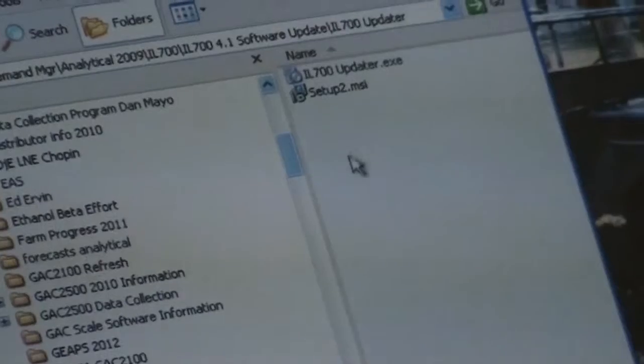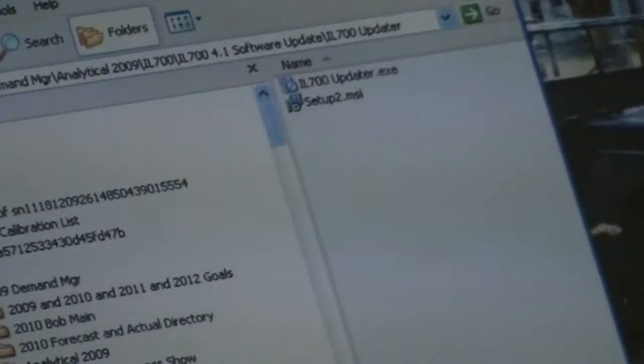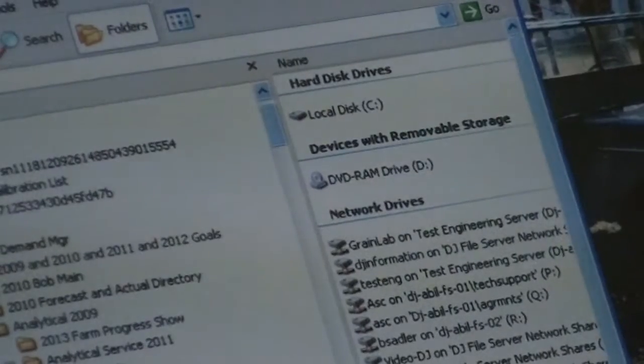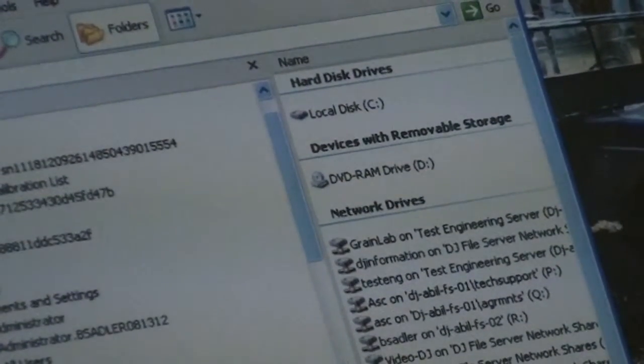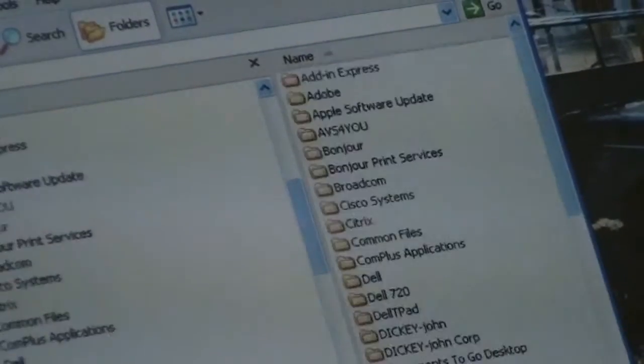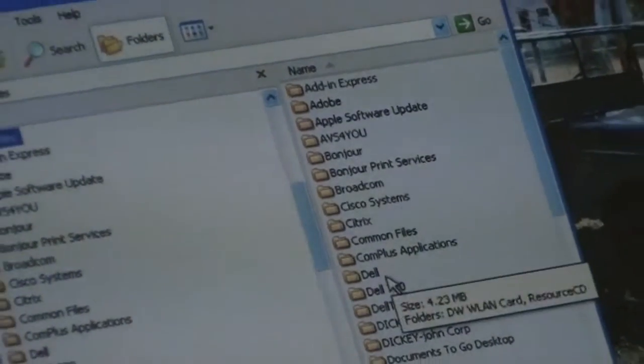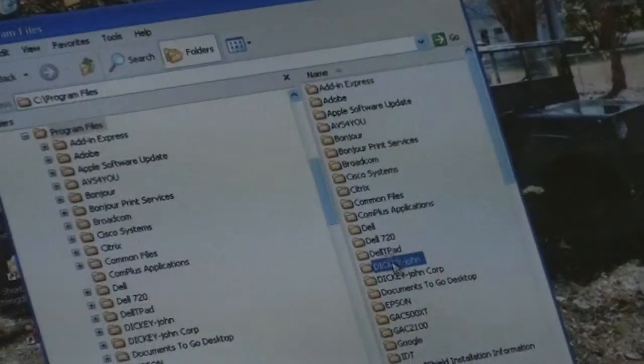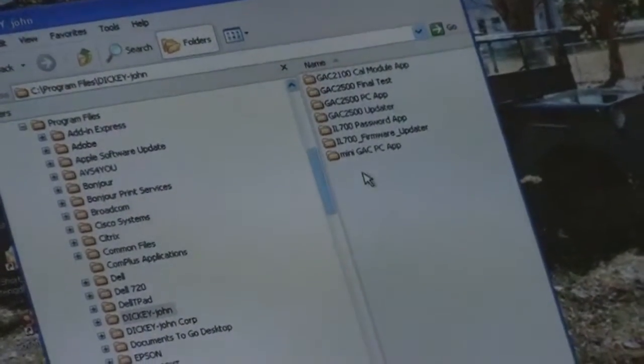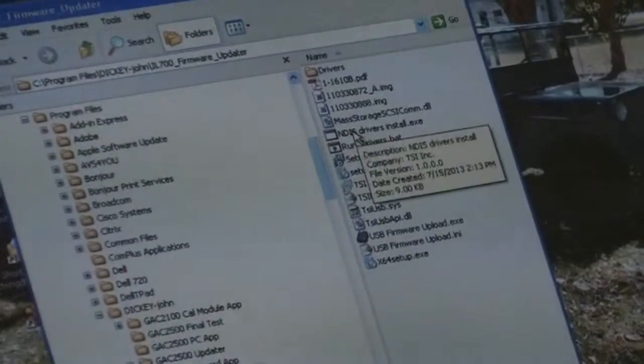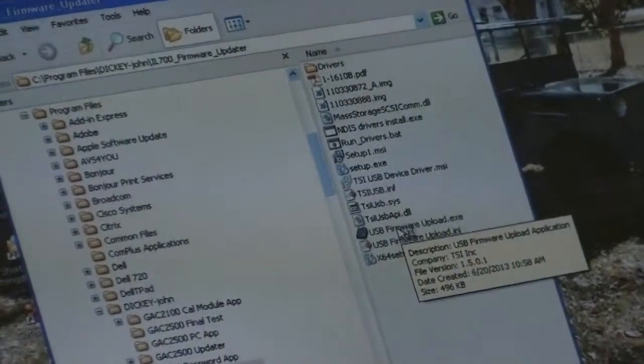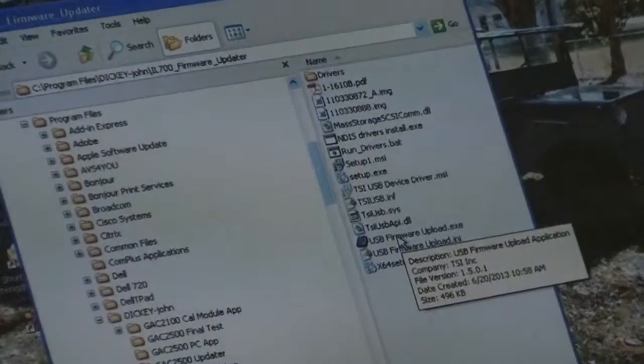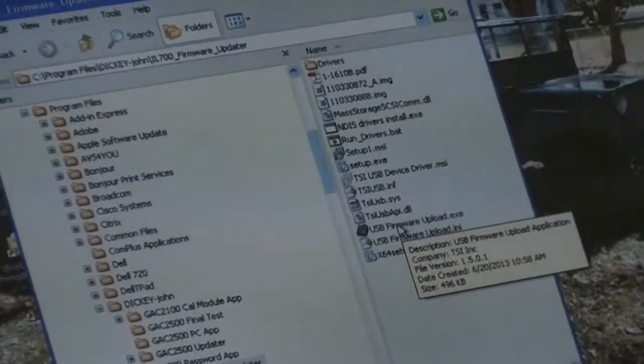Okay, I'm going to launch this. It's under the program files. Dickey-John IL-700 firmware updater. And there's a USB firmware upload executable.